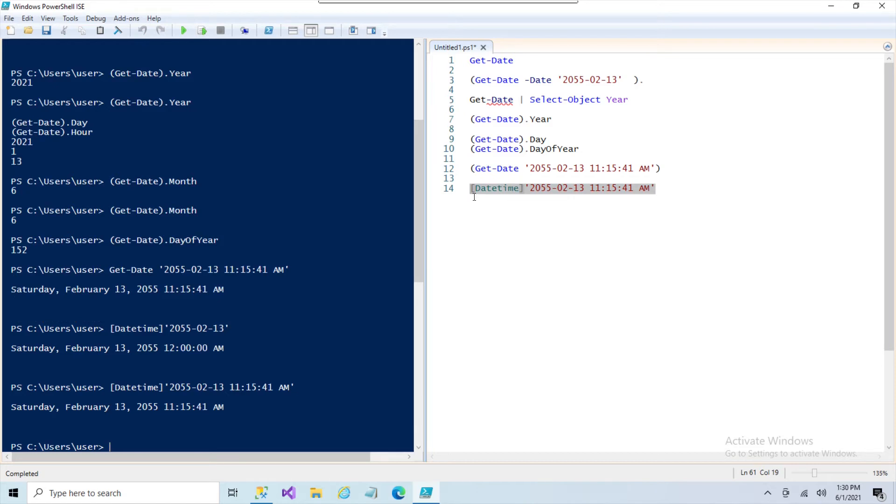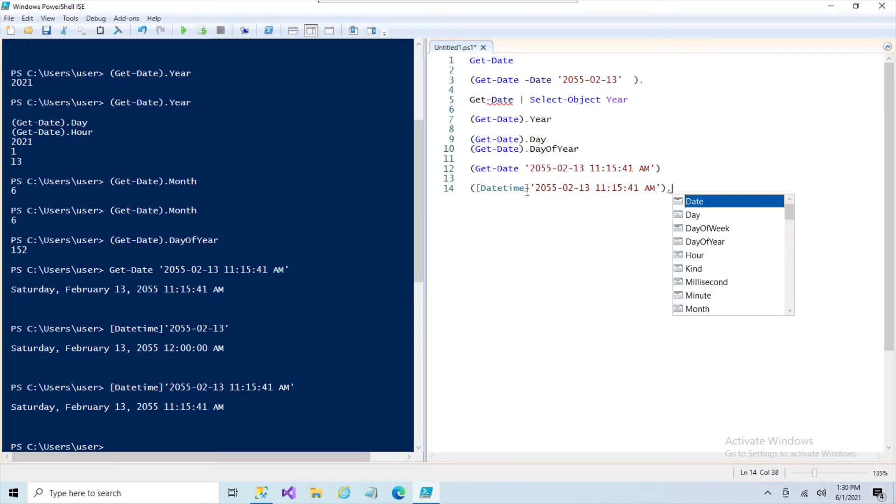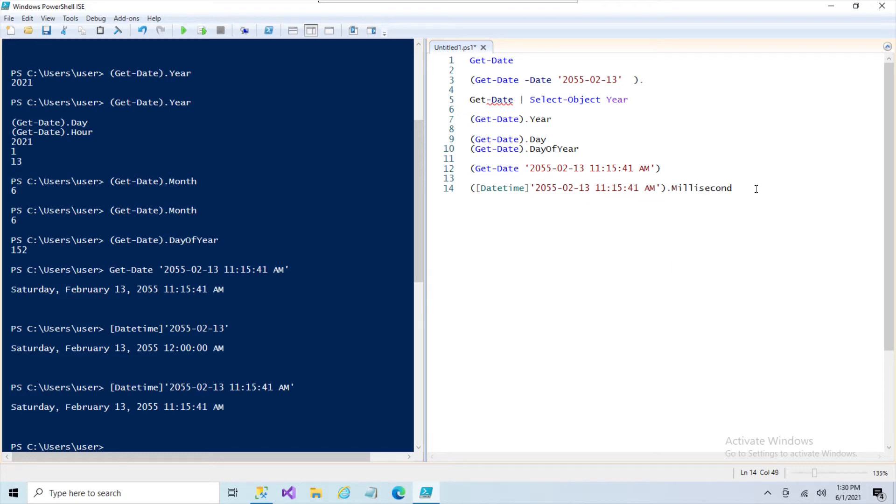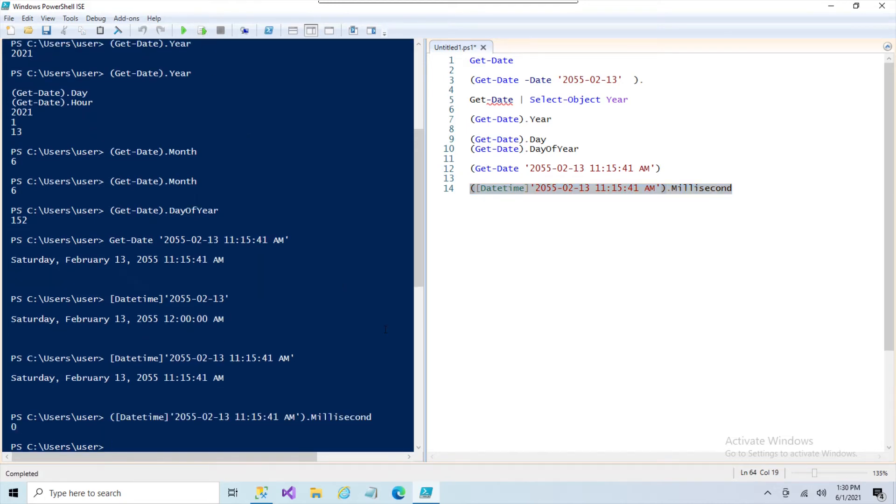And once you do that, it has the same attributes. You put it in parentheses, put a dot at the end of it, and we're back to grabbing the days and the month and the year. You can grab the millisecond if you want to, now that it's converted to a valid data type that PowerShell recognizes.